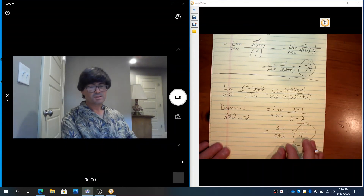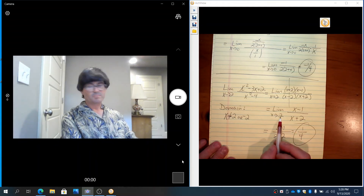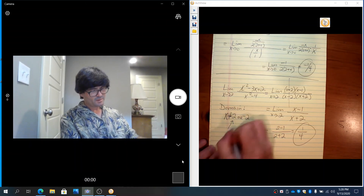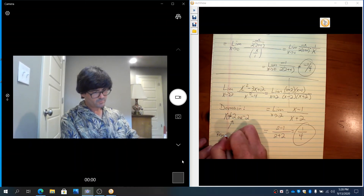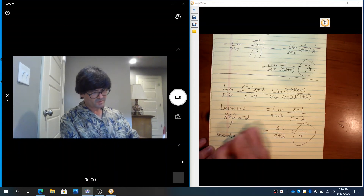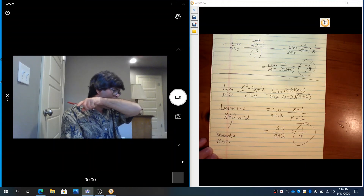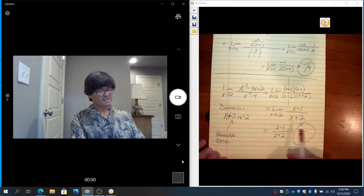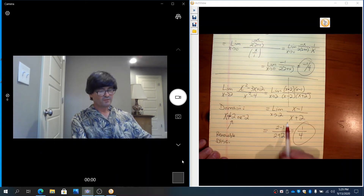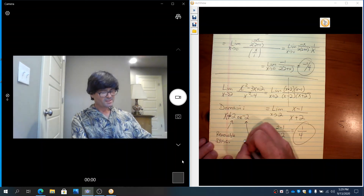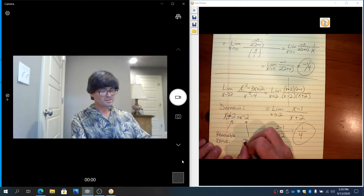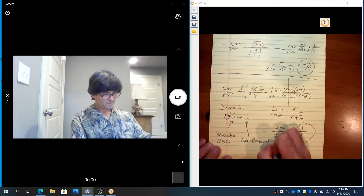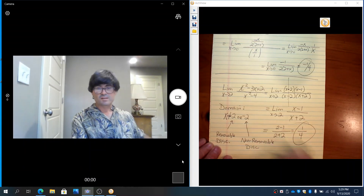Eventually we could plug in 2 after we originally could not — that makes this a removable discontinuity. Notice that negative 2, even at the end, still cannot be plugged in; it would still make this undefined. There is no algebra that makes negative 2 possible to plug in. So this is called a non-removable discontinuity.